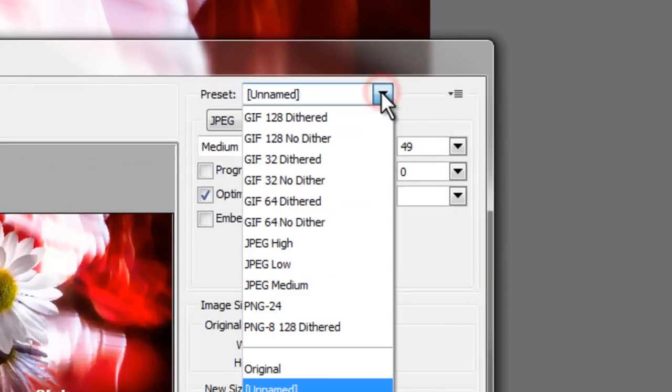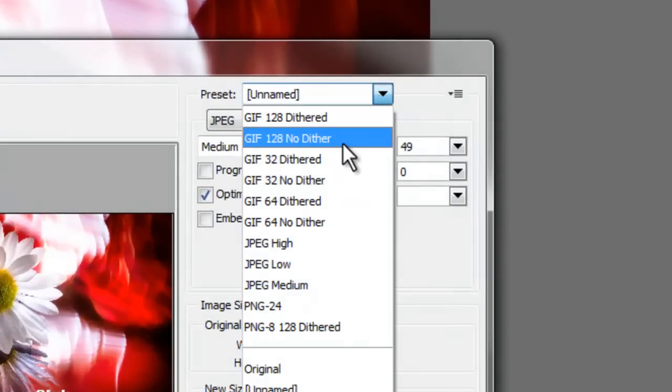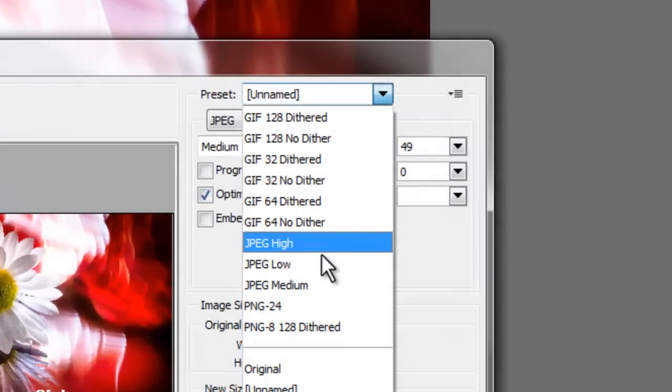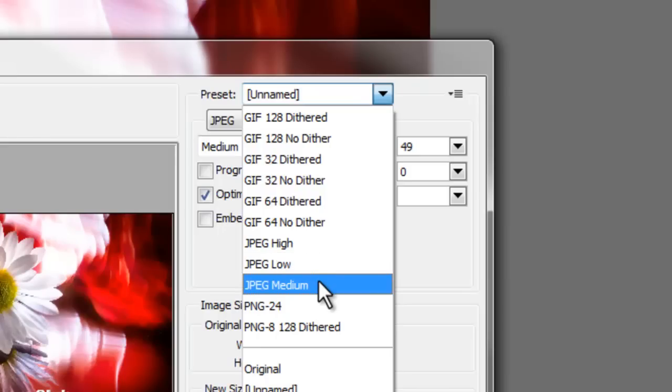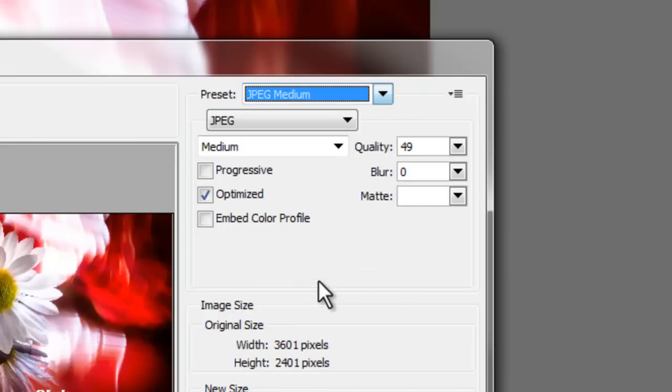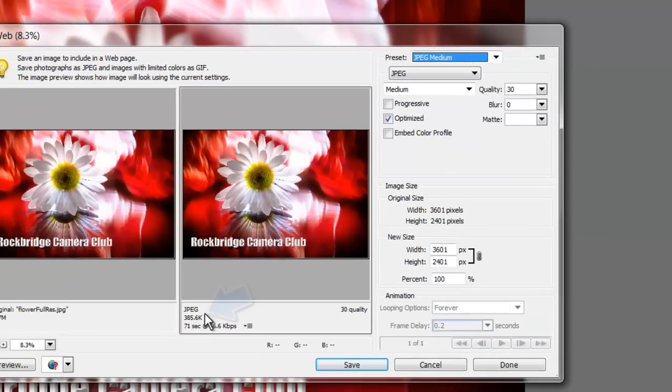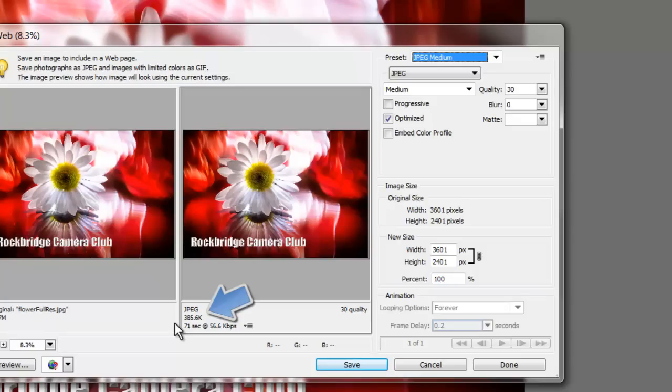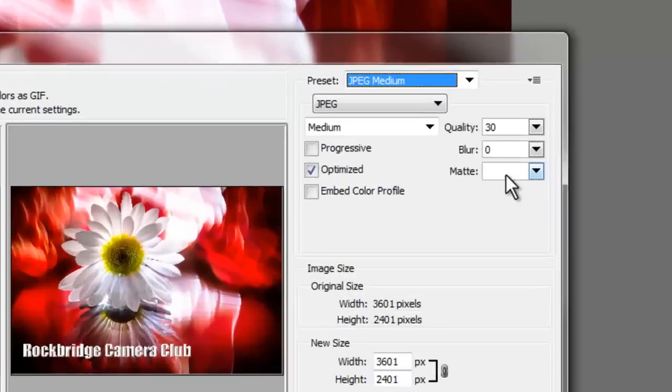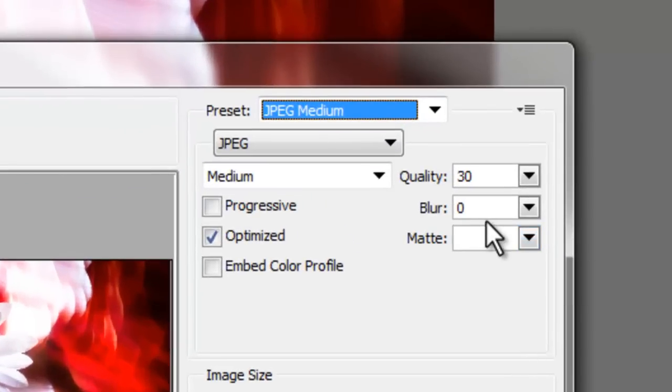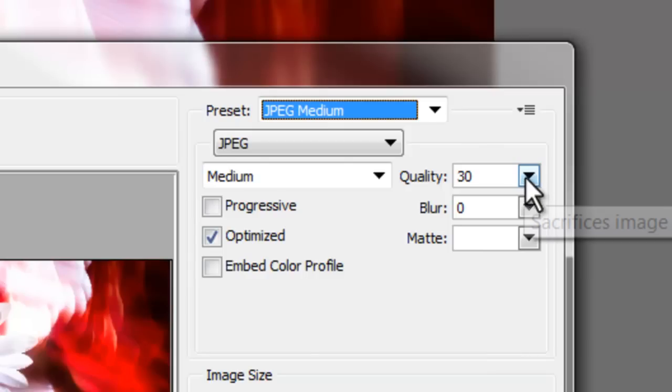And the way you get to that is you can go up here under the presets. If you have presets you may not. And look for like JPEG medium and click that and let's see what it does. Because it re-figures it and under that setting it looks like it makes the image 386 kilobytes. So we can stand for more resolution.